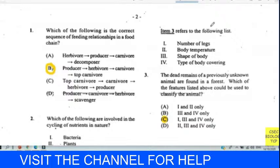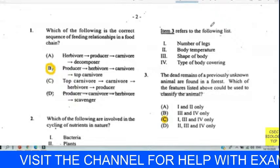Question number one: which of the following is a correct sequence of feeding relationships in a food chain? We'll go for B, because a food chain usually begins with a producer, followed by the herbivore, and then the carnivore. So B is our answer.